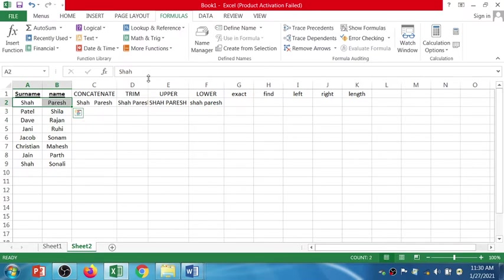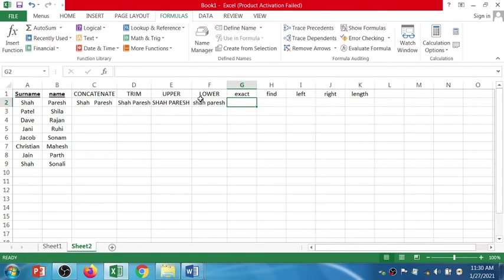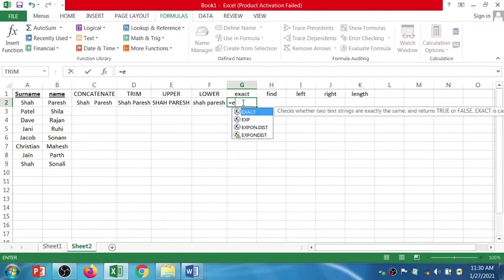Since this is a reference, it automatically changed everywhere. For EXACT, I'll check column E and F, and then F and D — let's check whether these two strings are the same or not. So equals EXACT...